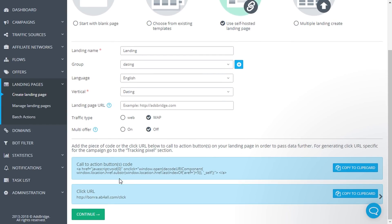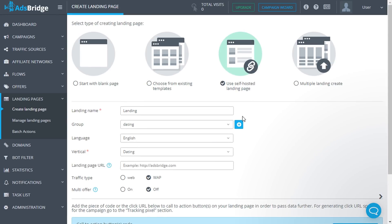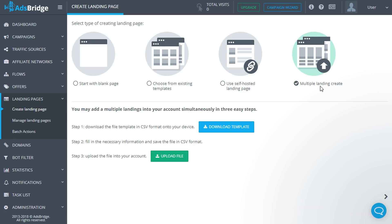There is a possibility to upload several landing pages at once. In order to do so, go to Multiple Landing Create. On this page you need to download a CSV template, fill in required information, and upload it back to AdsBridge.